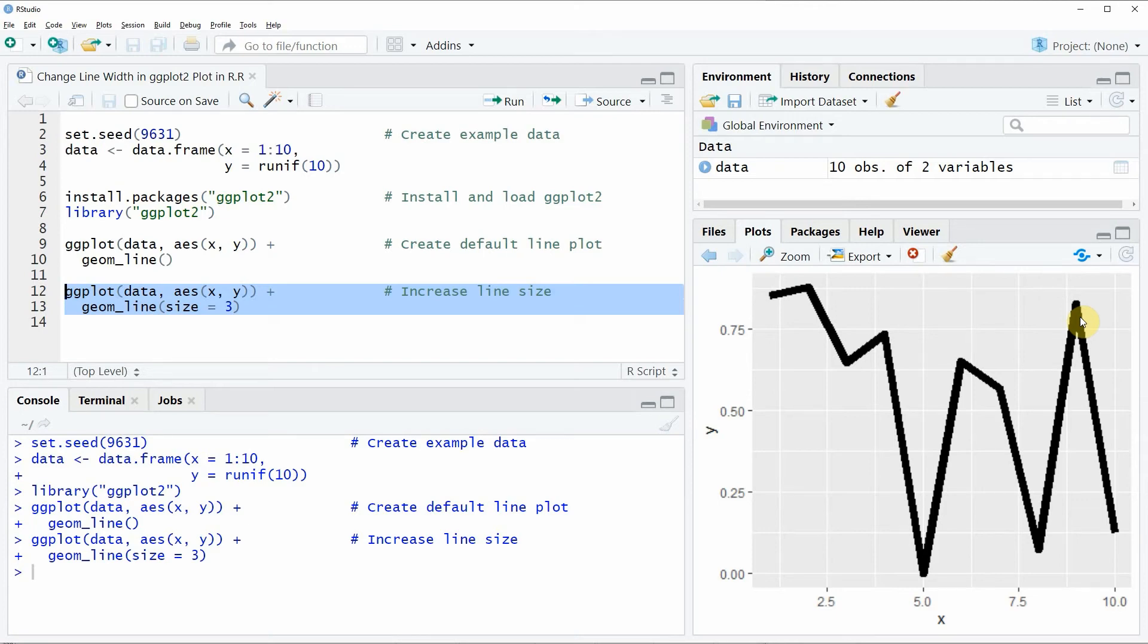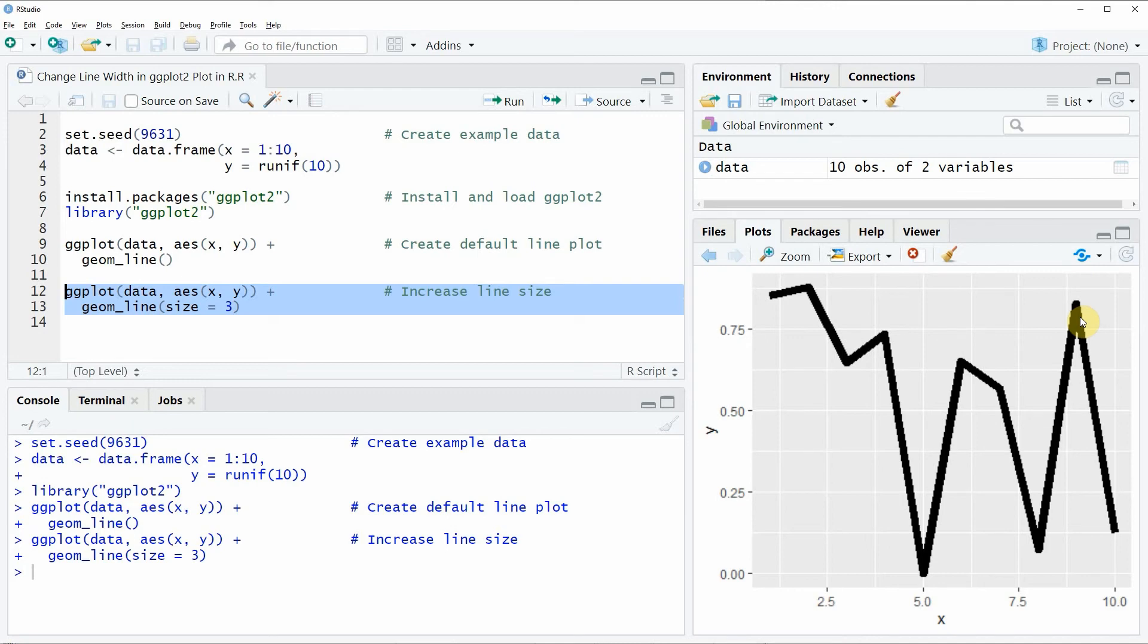However if you want to learn more on this topic you could check out my home page statisticsglobe.com because on the home page I have recently published a tutorial in which I'm explaining the R programming code of this video in some more detail and I will put a link to this tutorial into the description of the video.